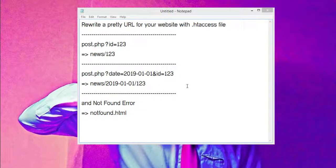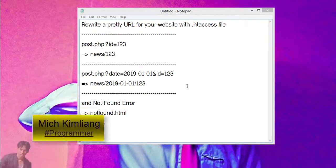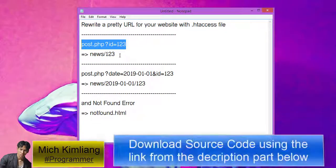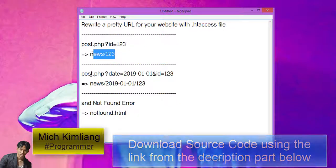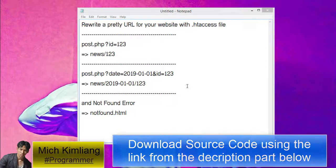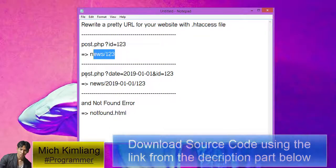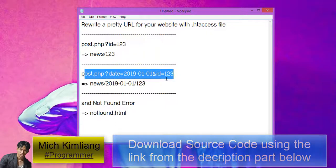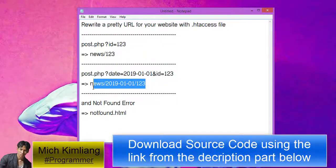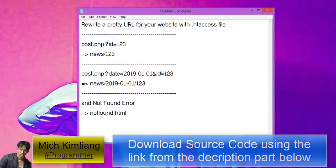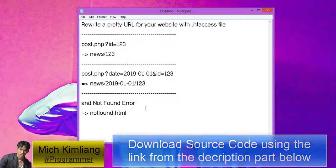Hi everyone, welcome to my video tutorial. In this video I will show you how to write a pretty URL for your website with the .htaccess file. I have three main points to show you: the first point I will change from a plain URL to a clean one, the second I will change to a new beautiful URL with two parameters — date and ID — and the last one is to redirect not-found errors to a specific page.